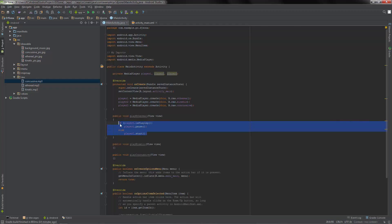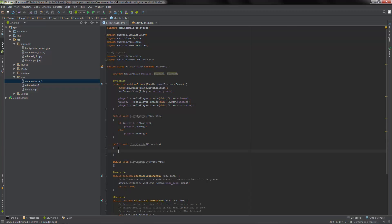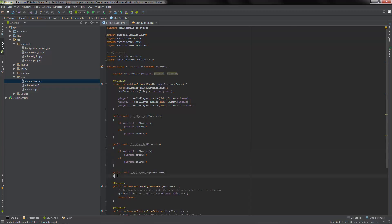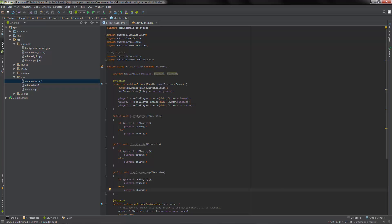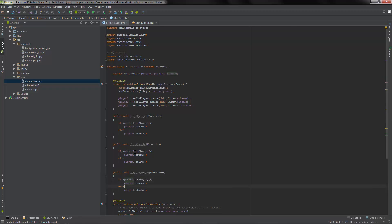Let's copy this code and enter it in for the other methods as well - except this is obviously player two and player three. Now if it's playing it'll pause, and if it's already paused it'll start playing.